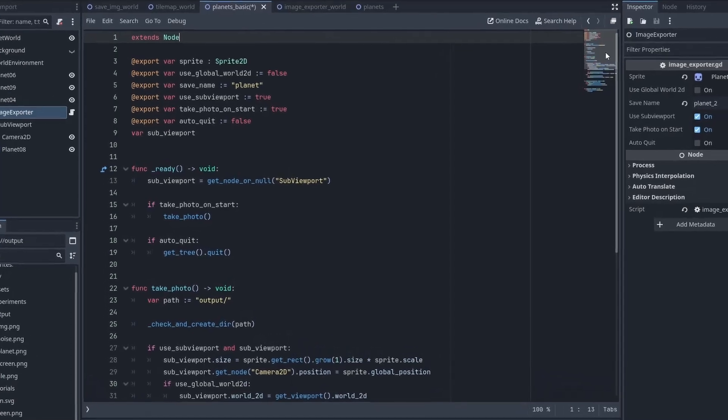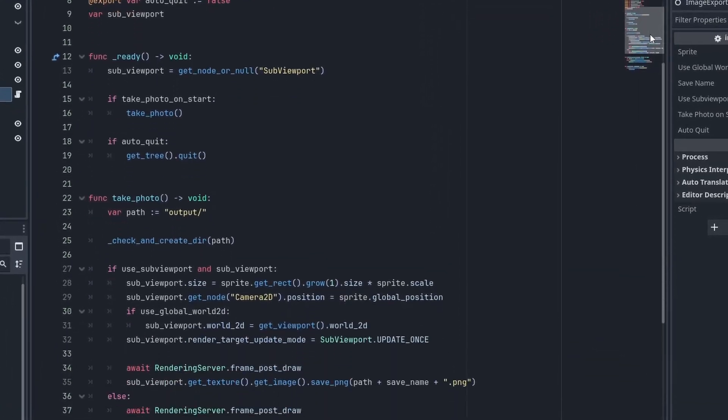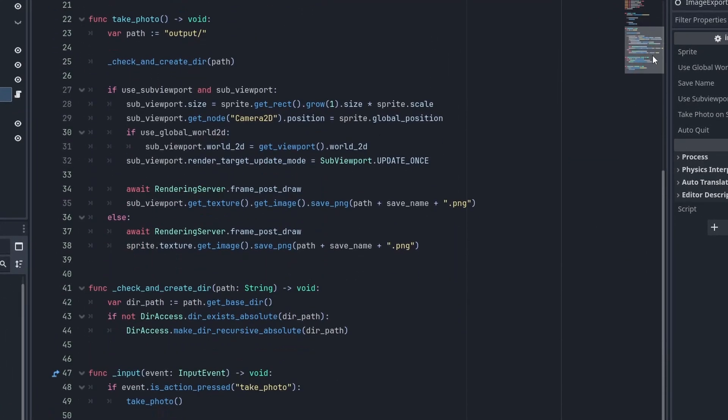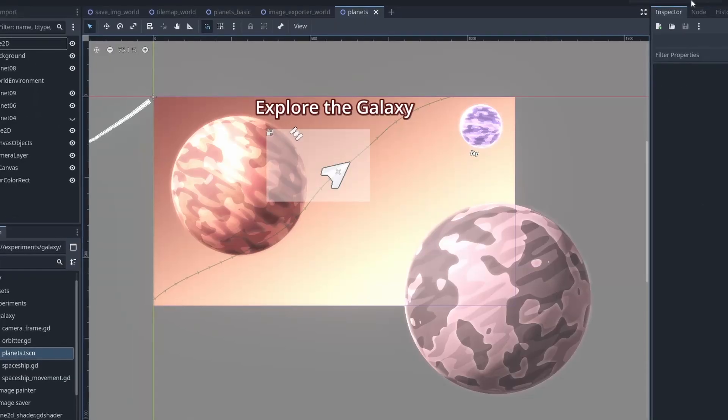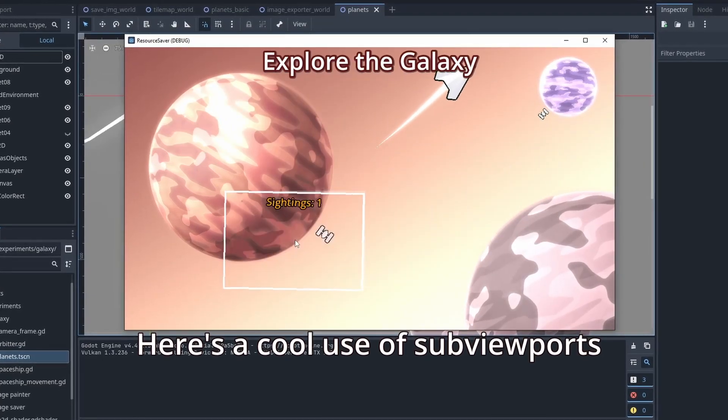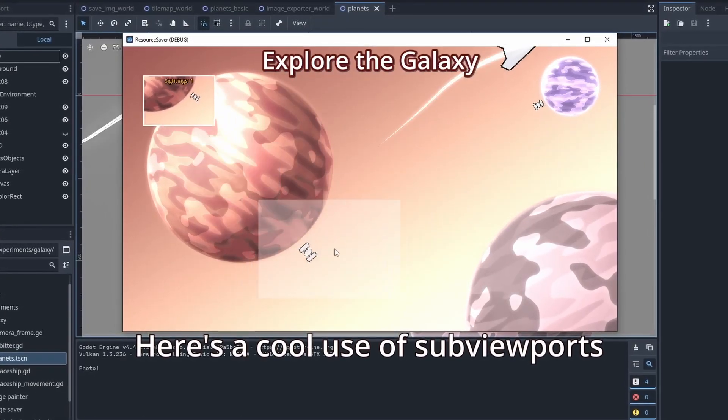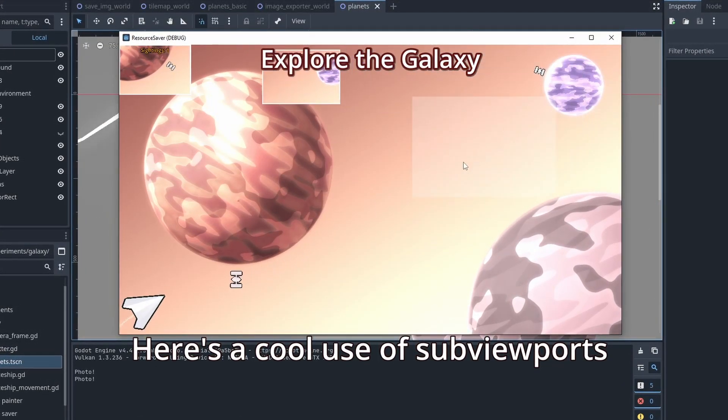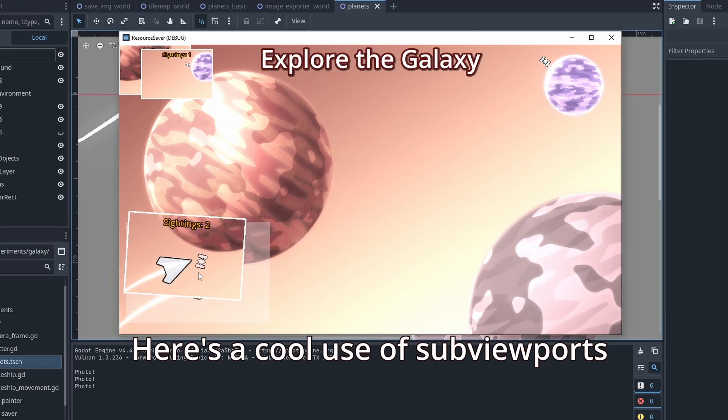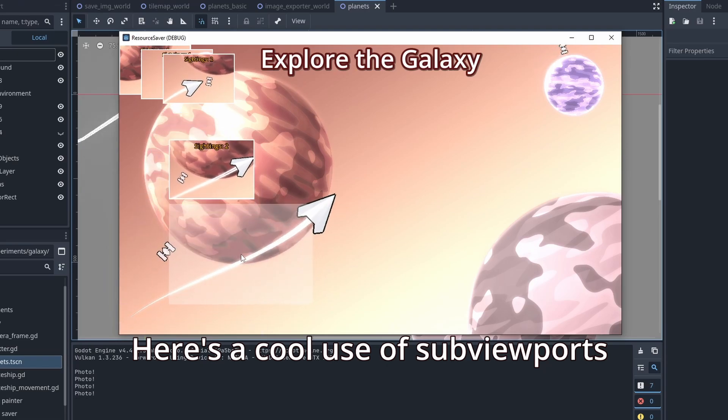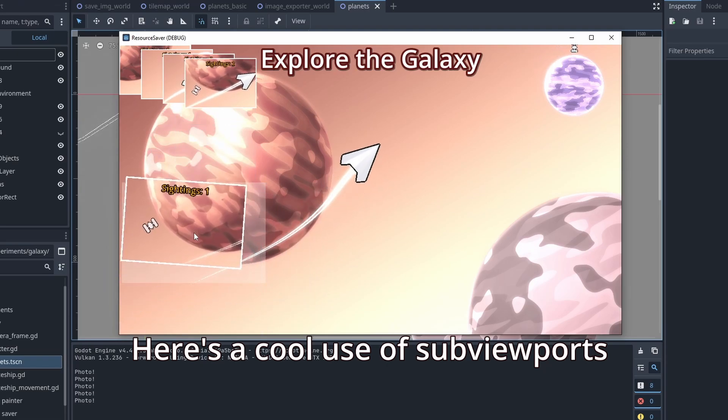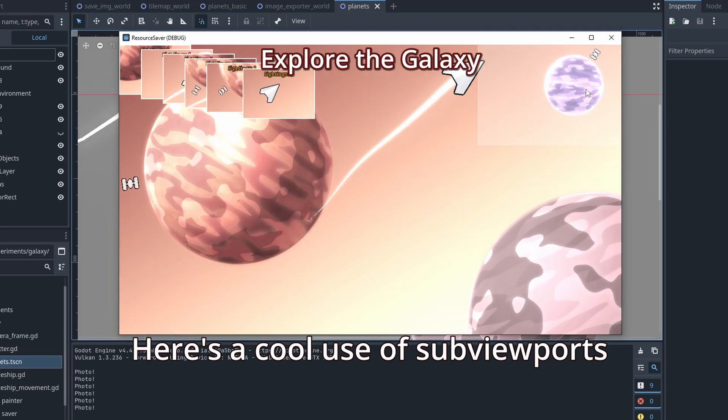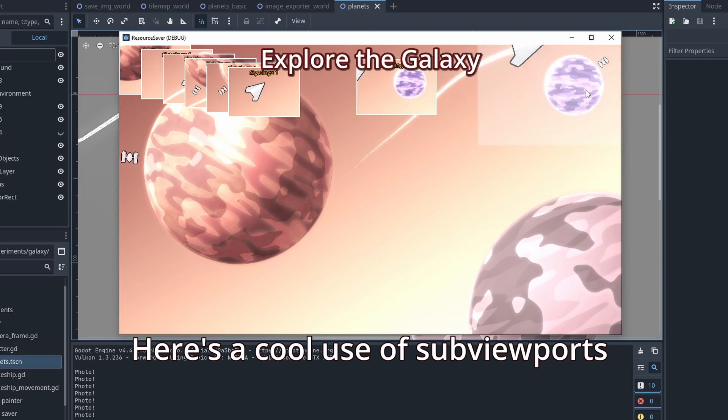Lastly, I've refactored the code a bit to give it more flexibility. Here's the final code. But that's it. Viewports are a very powerful tool to extract images and do all sorts of effects. As always, you can get the project files and experiments if you'd like to support me on Patreon. I hope you liked this video, and until next time.